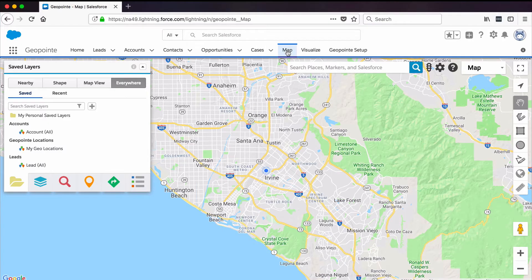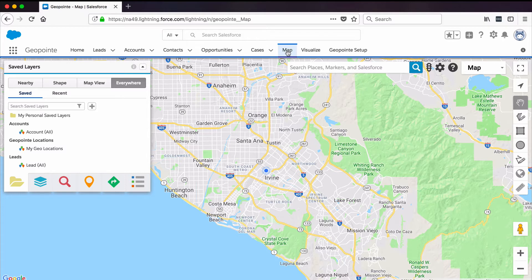In the last video, we showed you how to set up map objects and geocoding so that your Salesforce records could be viewed in the GeoPoint map. In this video, we'll show you how to work with those mapped Salesforce records using datasets and how to share those datasets with other users in your organization using folders and sharing settings.